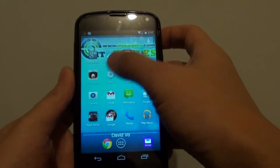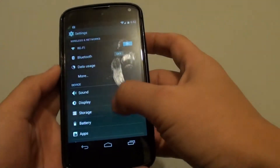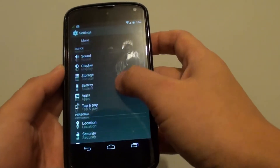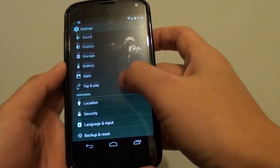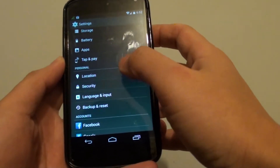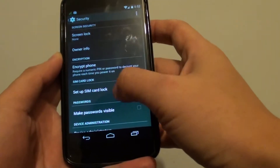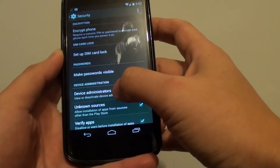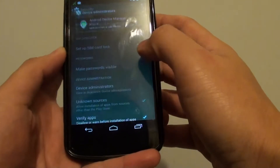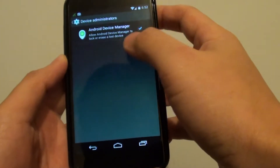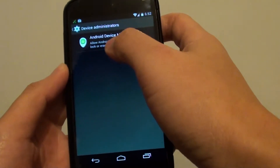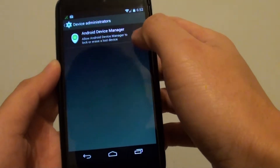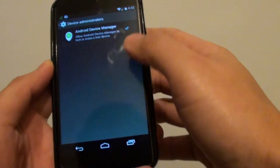The same applies to the Nexus 4. If you go into Settings, scroll down to the Security section, and scroll down to Device Administrators, you can see the Android Device Manager checkbox is enabled by default.